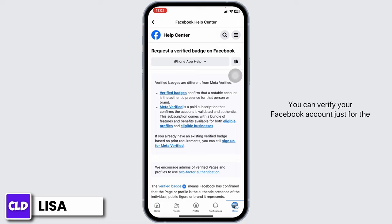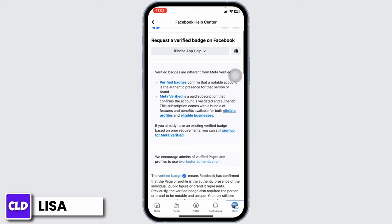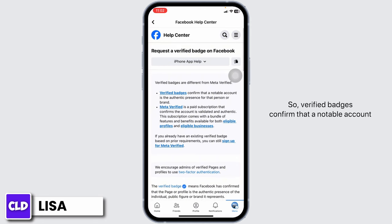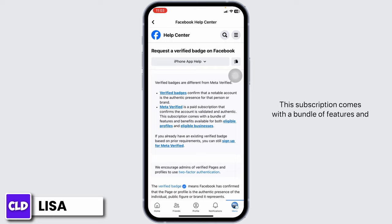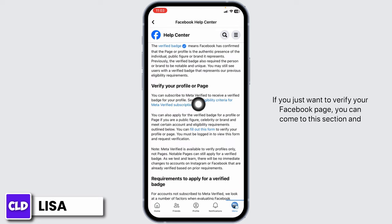You can verify your Facebook account just for the verification badge, or you can Meta Verify your Facebook account. Verified badges confirm that a notable account is the authentic presence for that person or brand. Meta Verified is a paid subscription that confirms the account is validated and authentic, and it comes with a bundle of features and benefits available for both eligible profiles and businesses.